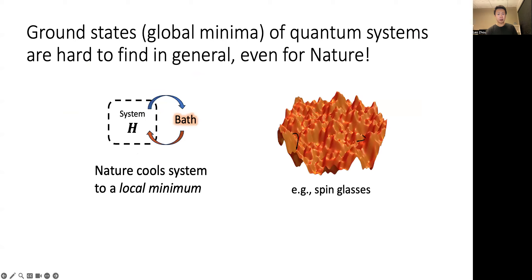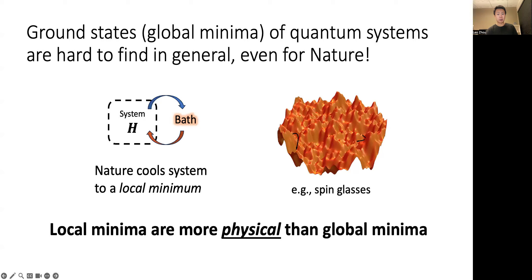The QMA-hardness result implies that, in general, even nature cannot find ground states of quantum systems. This means that ground states are not always physically relevant. Instead, when a physical system is cooling, nature seeks a local minimum of the energy, which may be far from the global minimum, aka the ground state. And indeed, this is observed to be the case for systems such as spin glasses. Therefore, local minima of quantum systems are potentially more physically relevant, and they should be considered as an alternative to the standard ground state problem.